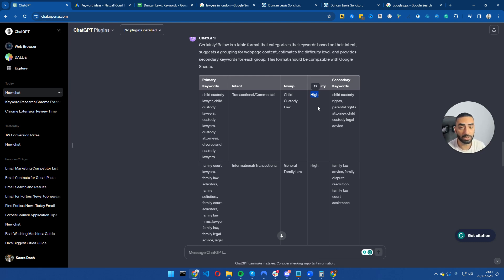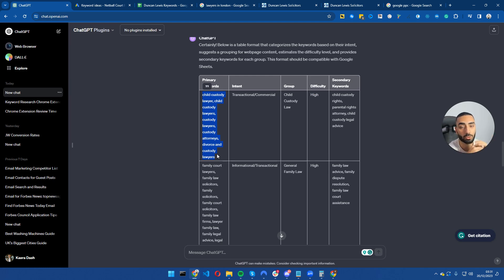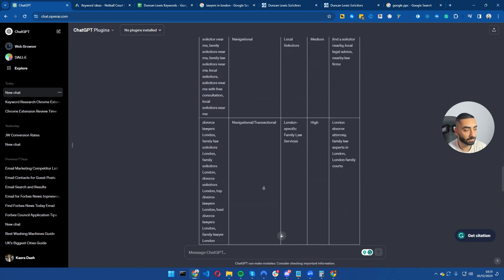You're going to need to build what's called supporting articles for each of these keywords. So now the next step is to tell ChatGPT that we need supporting articles for these so we can essentially build on our topical authority on our website. So what I'm going to do is I'm going to go down to the bottom and enter this prompt.